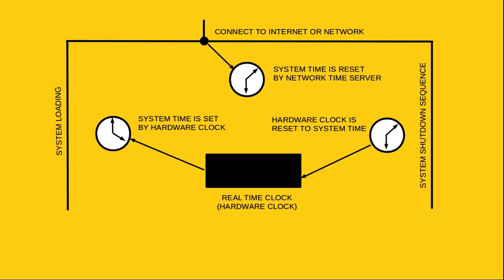When the operating system shuts down, it resets the hardware clock with the newly synchronized time so it remains accurate.